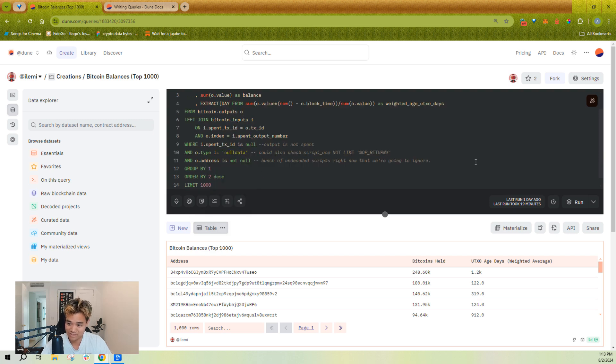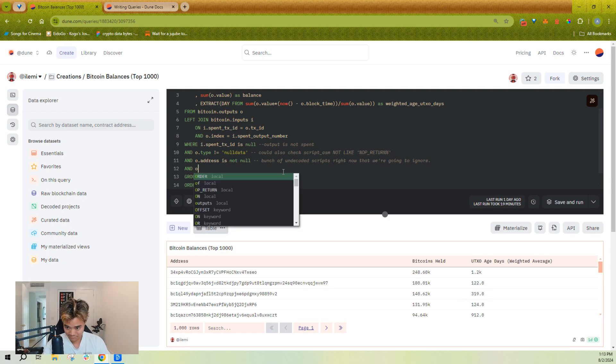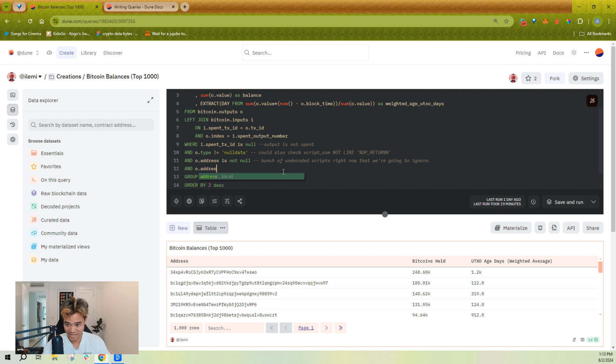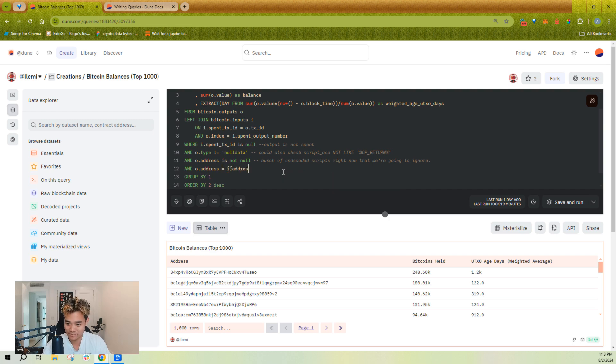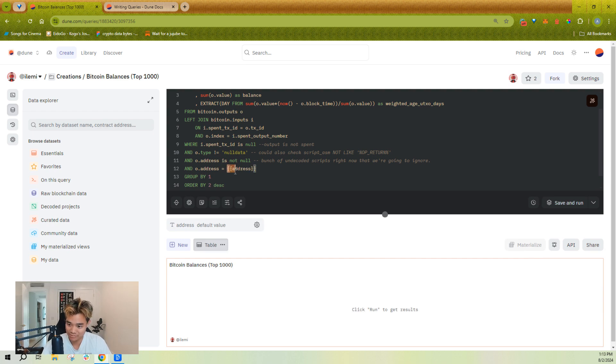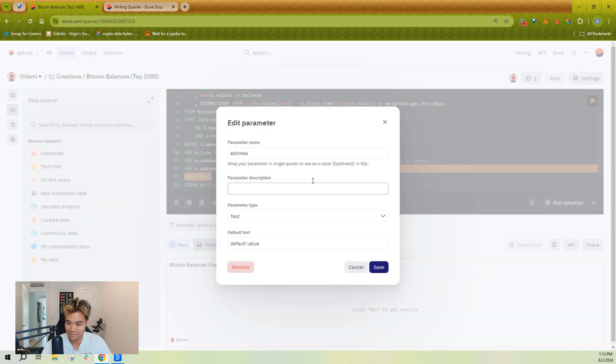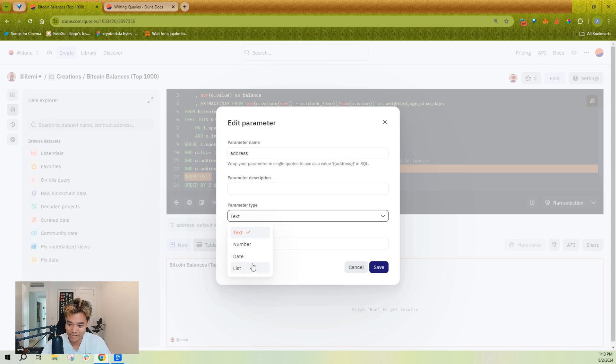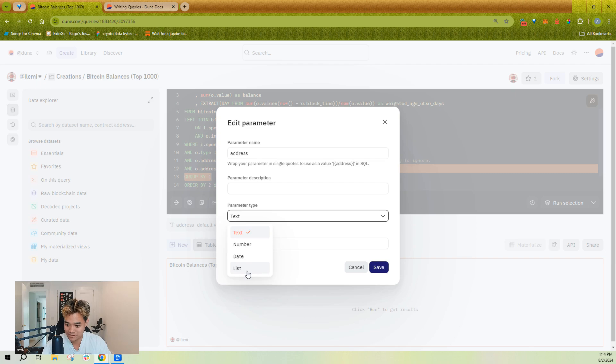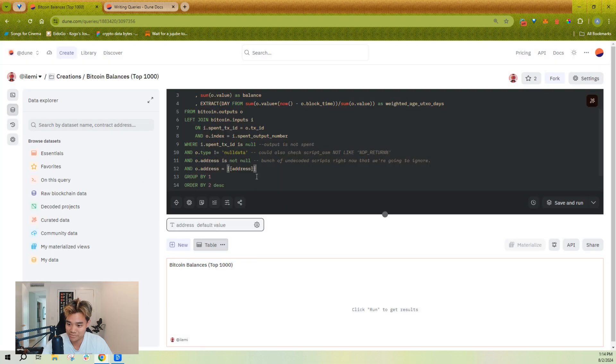Most importantly is going to be adding a parameter. Let's say I wanted to know just the balance of a specific address. I might do where the address of Bitcoin here is equal to this snippet. You'll see as soon as I added these double brackets, it added a parameter here. And I can change the type of parameter to be a number or a date or a list.